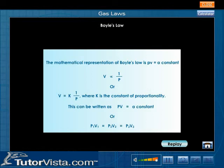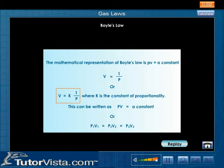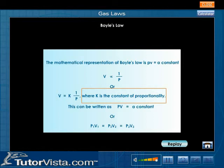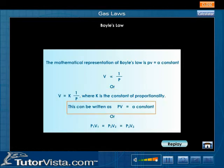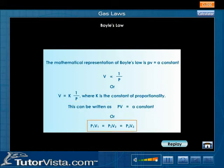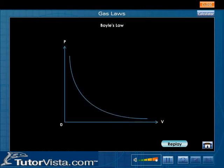That is, if V is the volume of a given mass of the gas subjected to a pressure P at a constant temperature, then V is inversely proportional to the pressure applied, or V is equal to K1 by P, where K is the constant of proportionality. This can be written as PV is equal to a constant, or P1V1 is equal to P2V2 is equal to P3V3. This indicates that if pressure is doubled, the volume will be halved. The graph between P and V is not a straight line; it is a rectangular parabola.